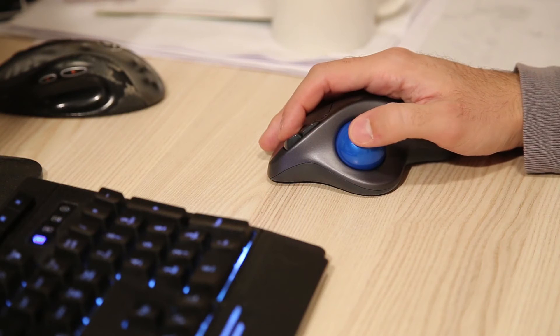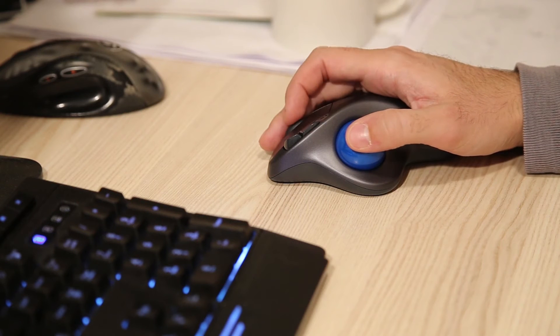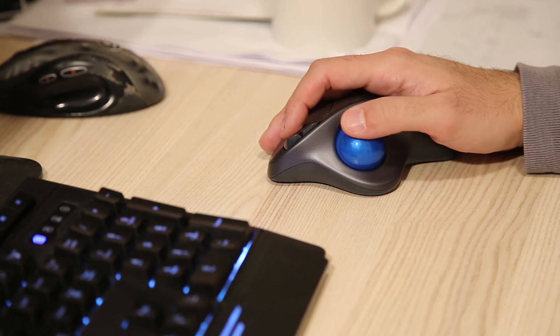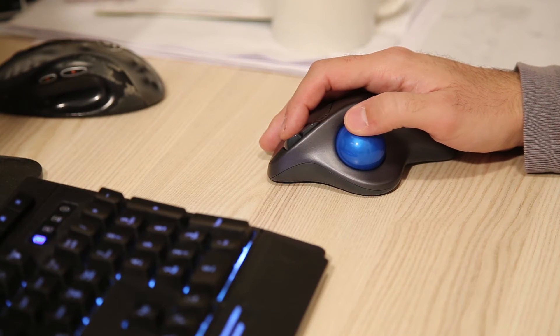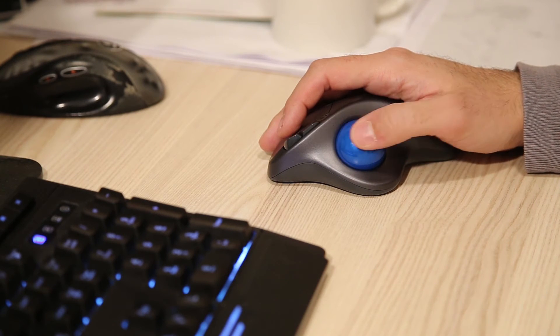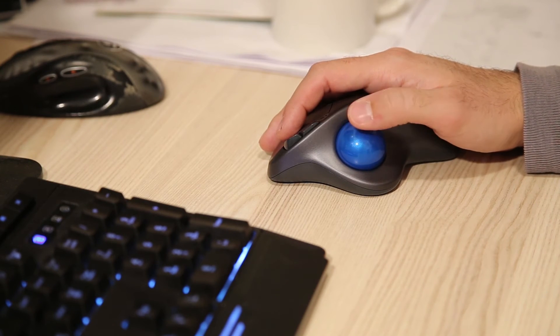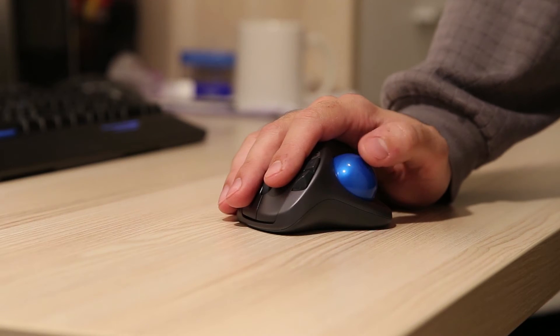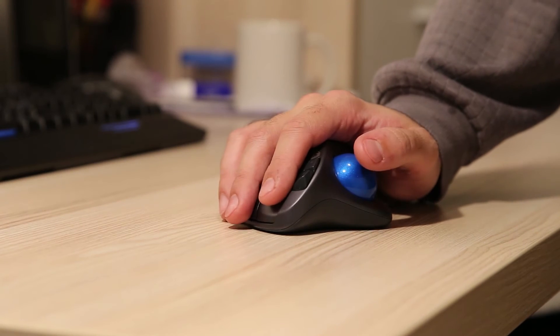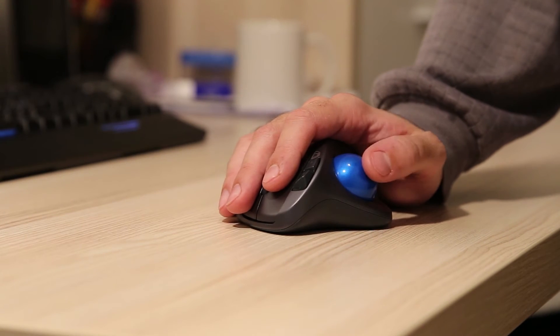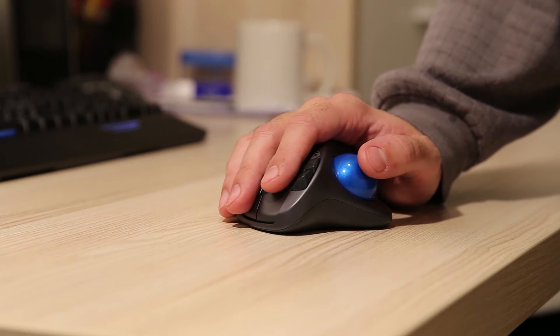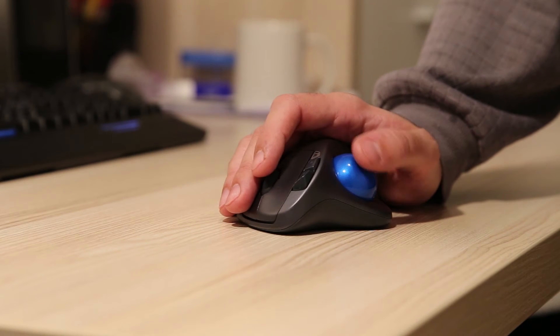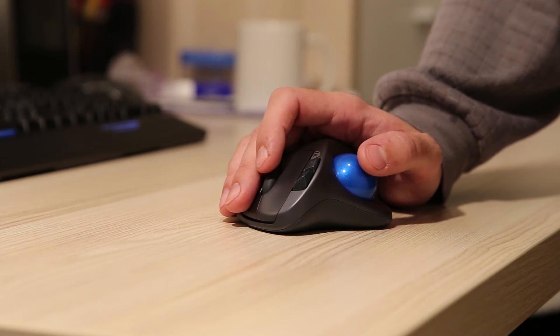At first, moving the cursor from one corner of the screen to another was a slow process. I had to lift my finger many times. But later I realized I can give the ball some inertia by rotating it quickly, thus moving the cursor across my entire 24 inch LCD.